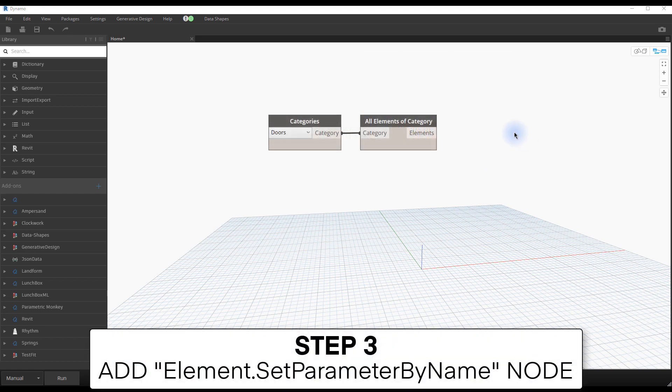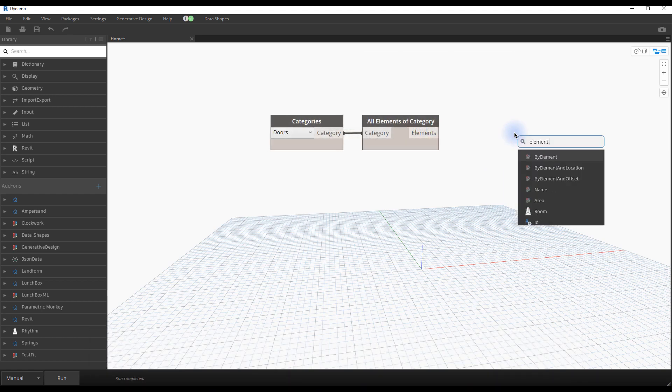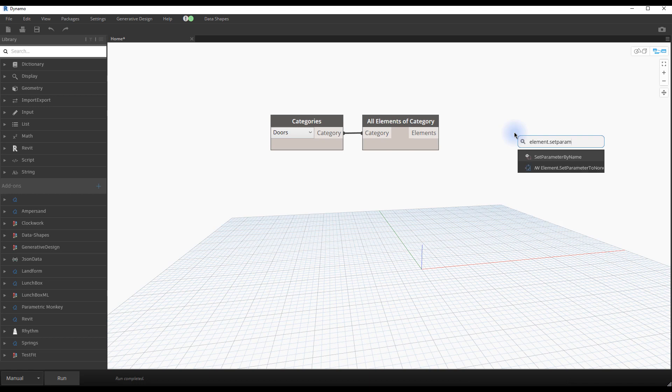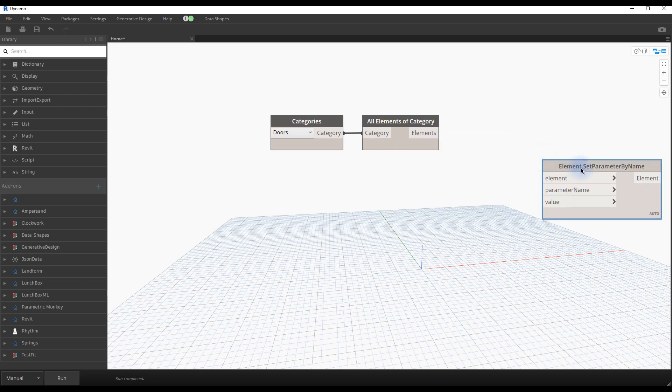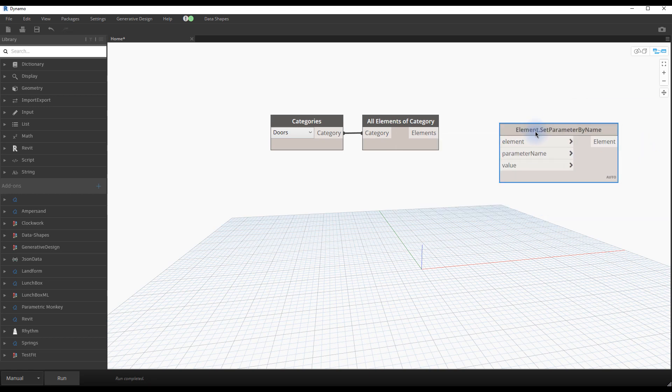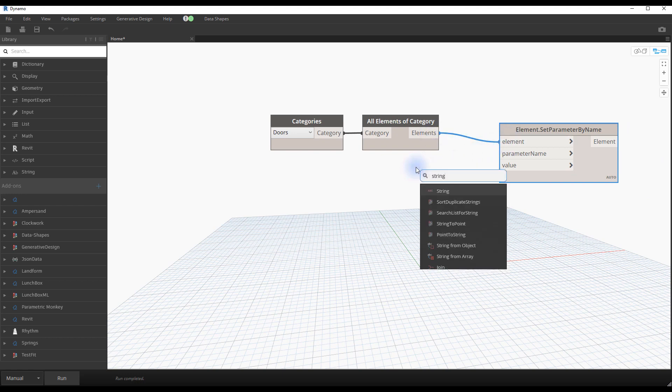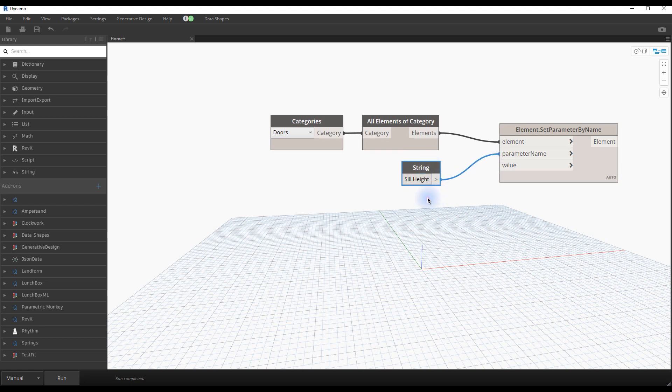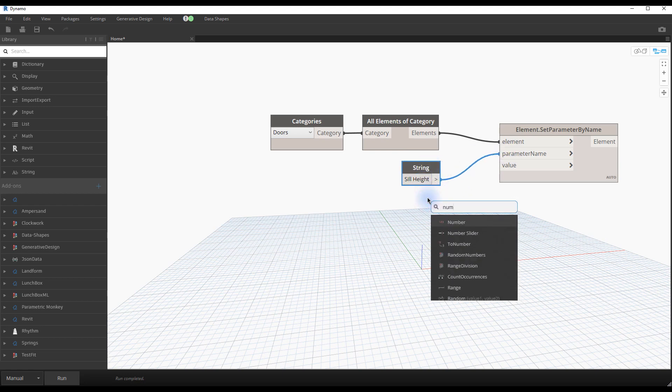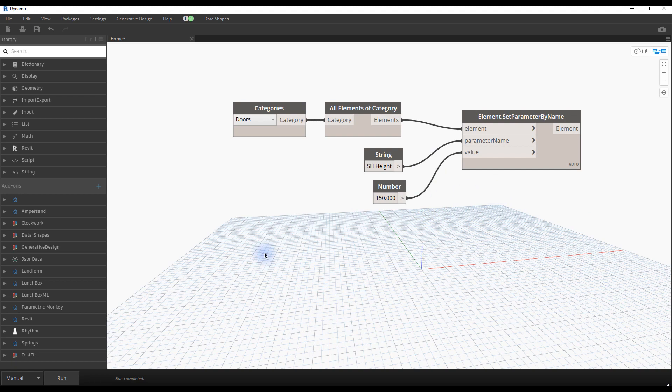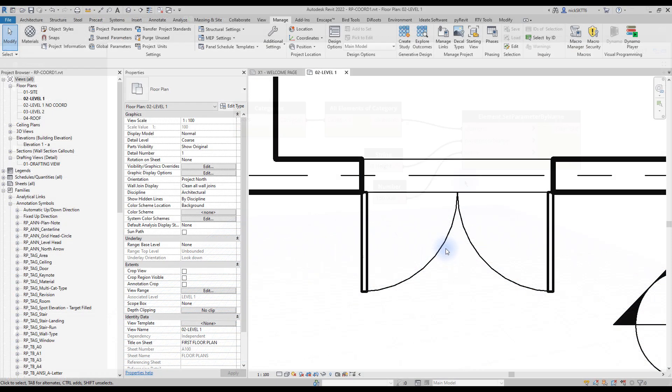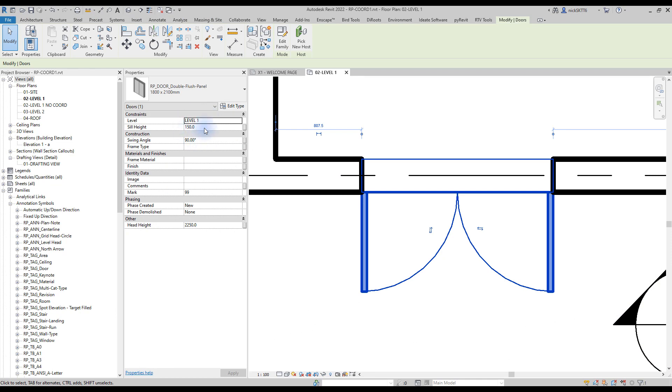Step number three, add element set parameter by name node. Search for the element set parameter by name node. Set the doors to the element input port. Use a string value for the parameter name and a number for the value. For the sake of this exercise, we will use the sill height parameter to modify doors. When your script is ready, click on run if you are in manual mode. Check out your doors. The sill height should be adjusted to 150 millimeters.